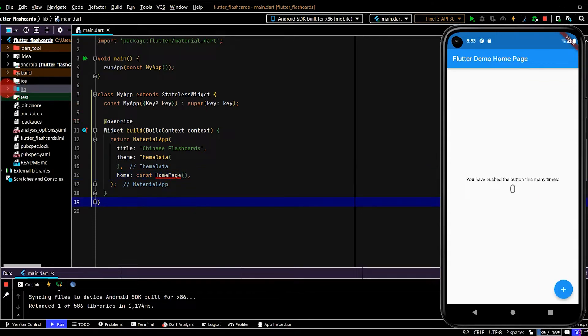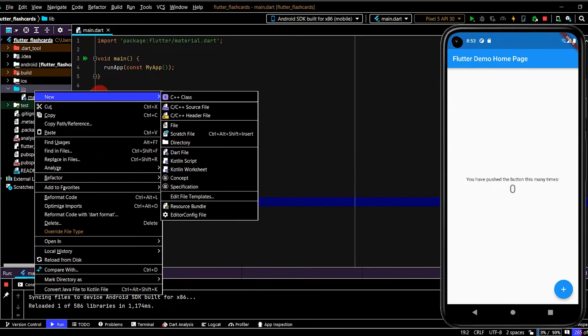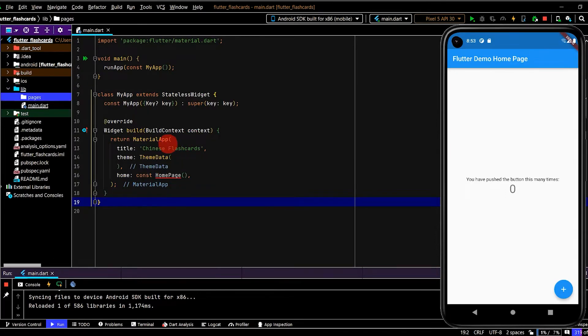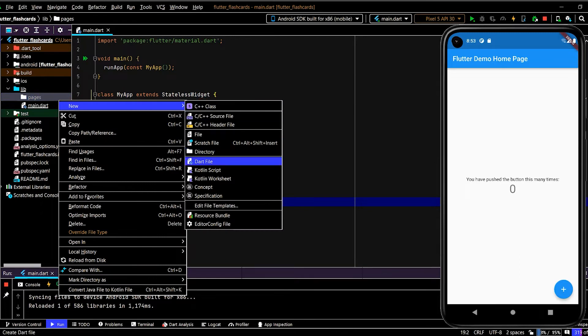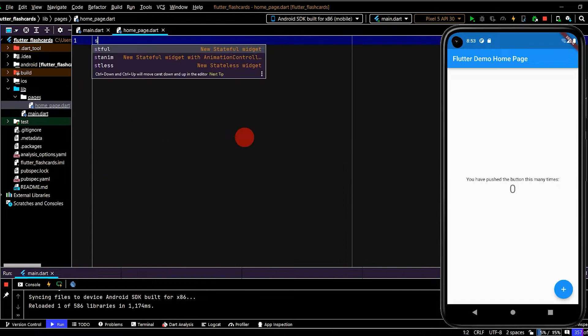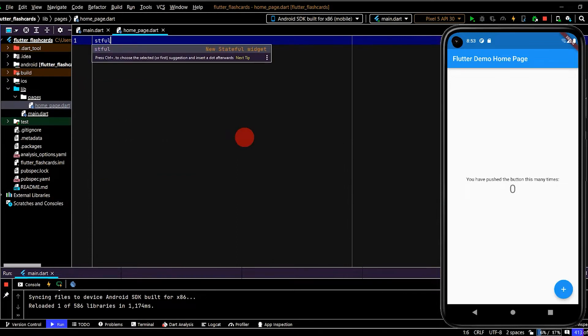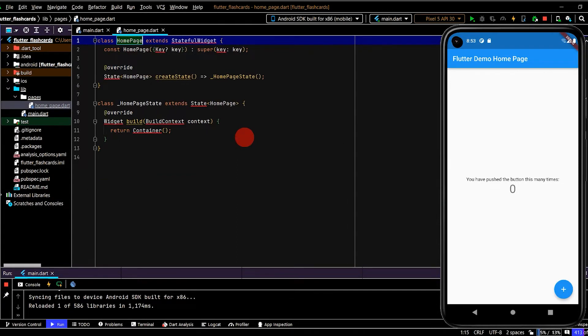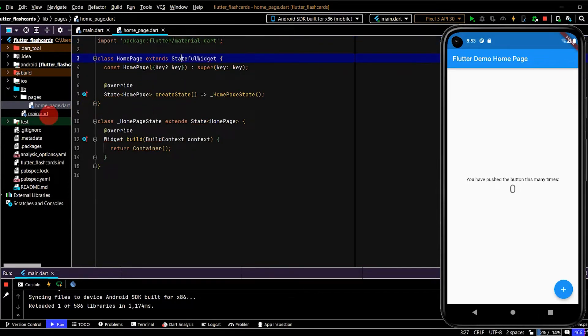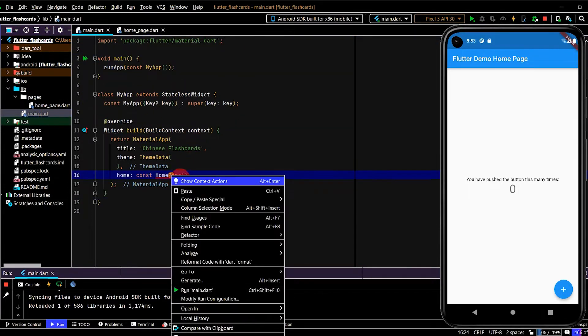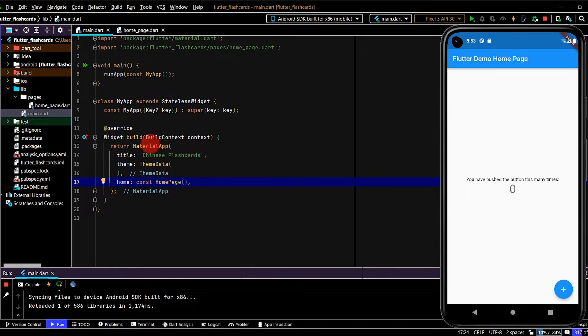The first part we're going to focus on is building the home page. Because we have a few pages, we'll arrange these in their own directory. I'll name this 'pages' and then the first one will be the home page. Okay, stful tab to create the new stateful widget and home page. Import the material library by right clicking.